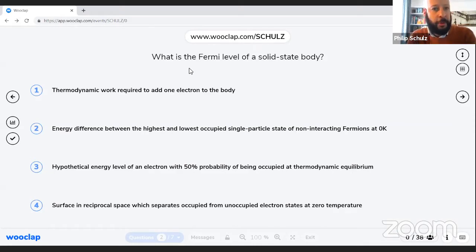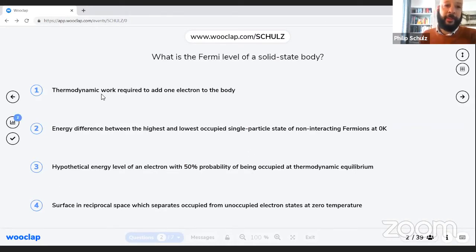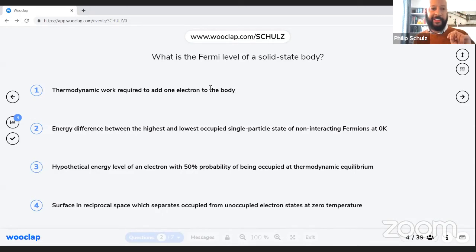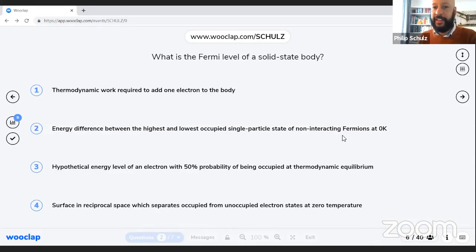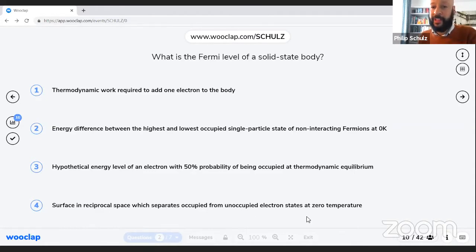So it's quite fundamental but also a bit tricky. There are four different answers: Is it the thermodynamic work required to add one electron to the body? You can check multiple right answers. Is it the energy difference between the highest and lowest occupied single-particle state of non-interacting fermions at zero K? Is it the hypothetical energy level of an electron with 50% probability of being occupied at thermodynamic equilibrium? Or is it the surface in reciprocal space separating occupied from unoccupied electron states at zero temperature?